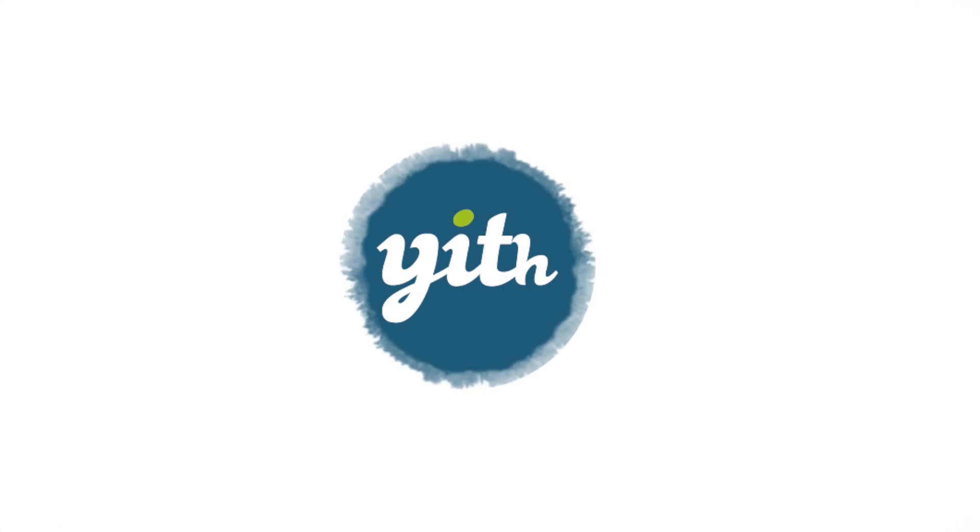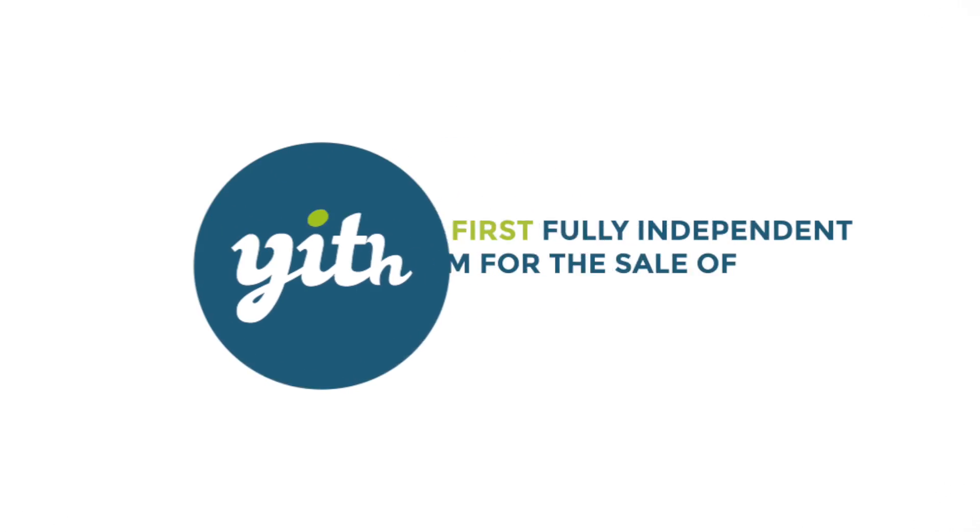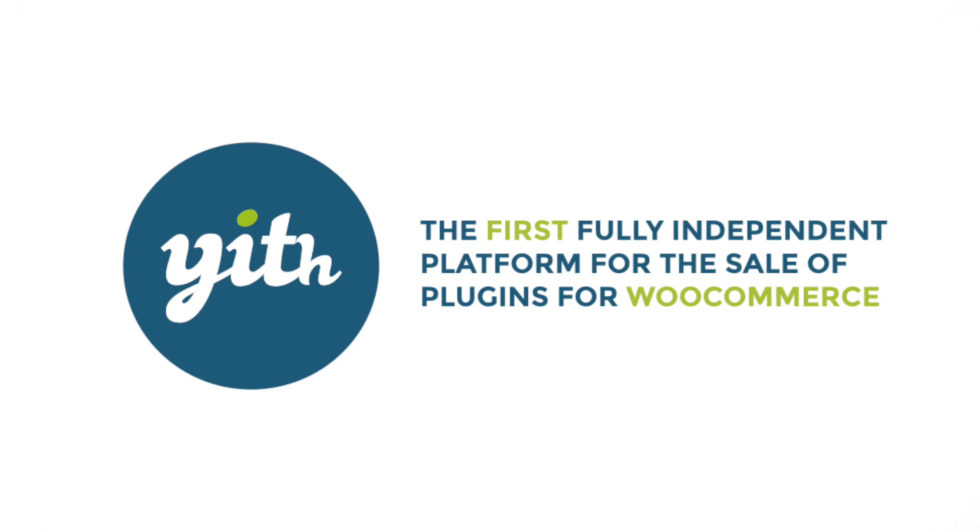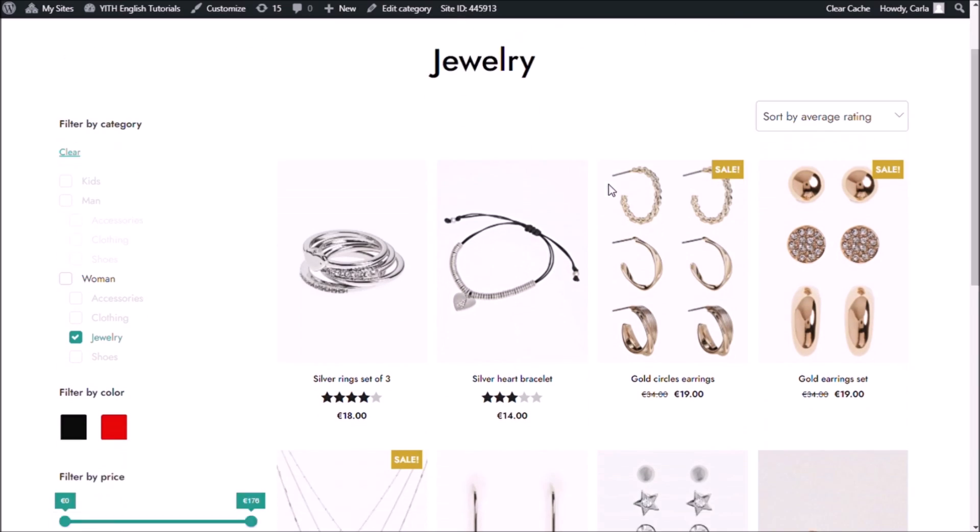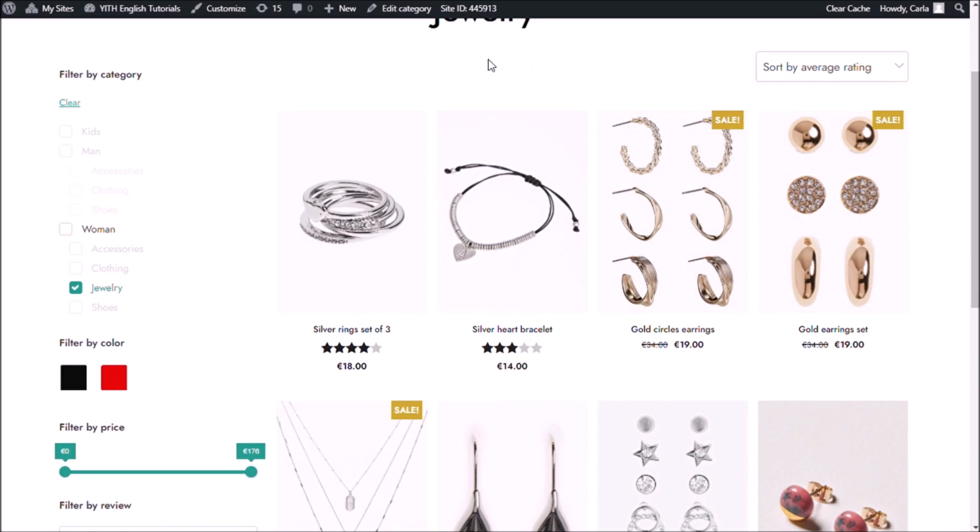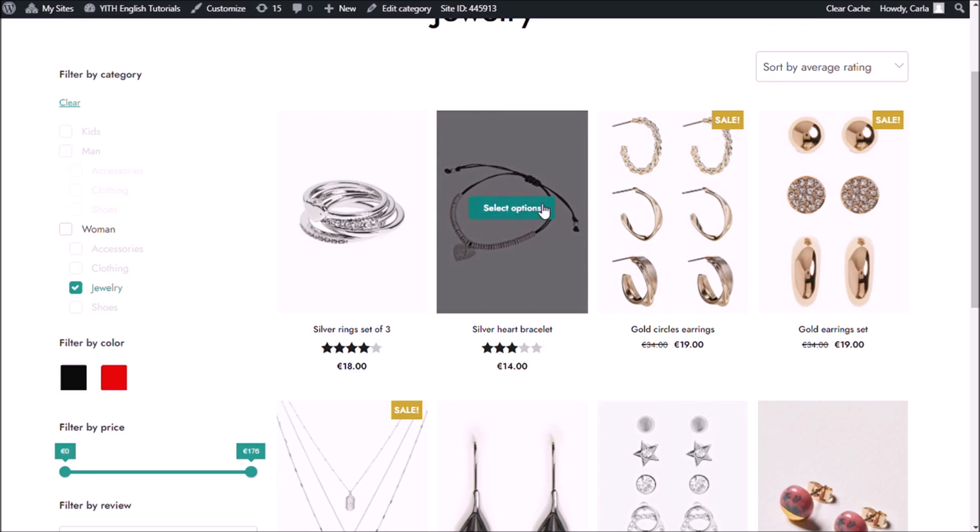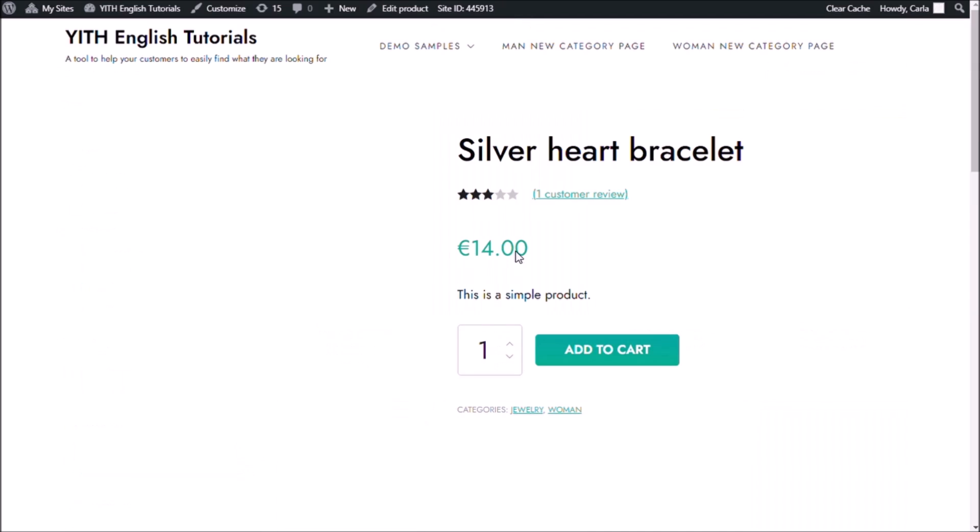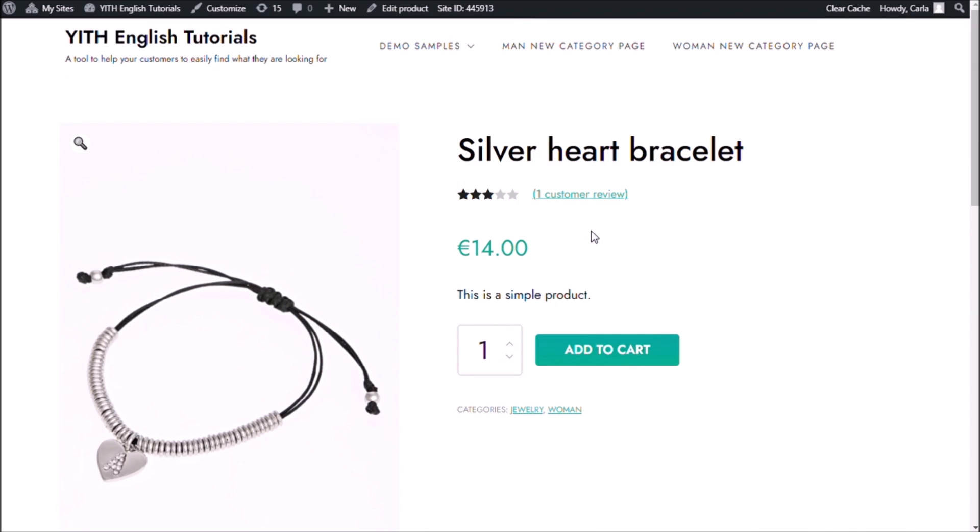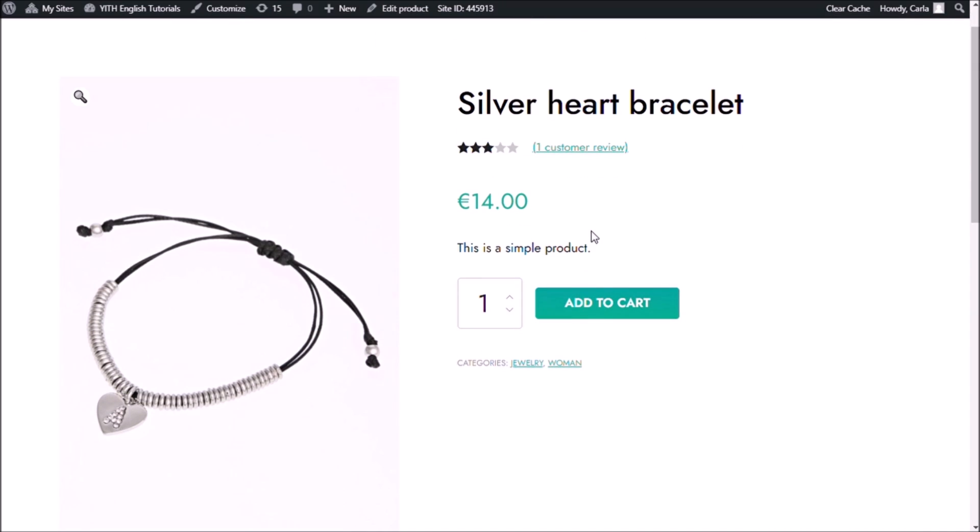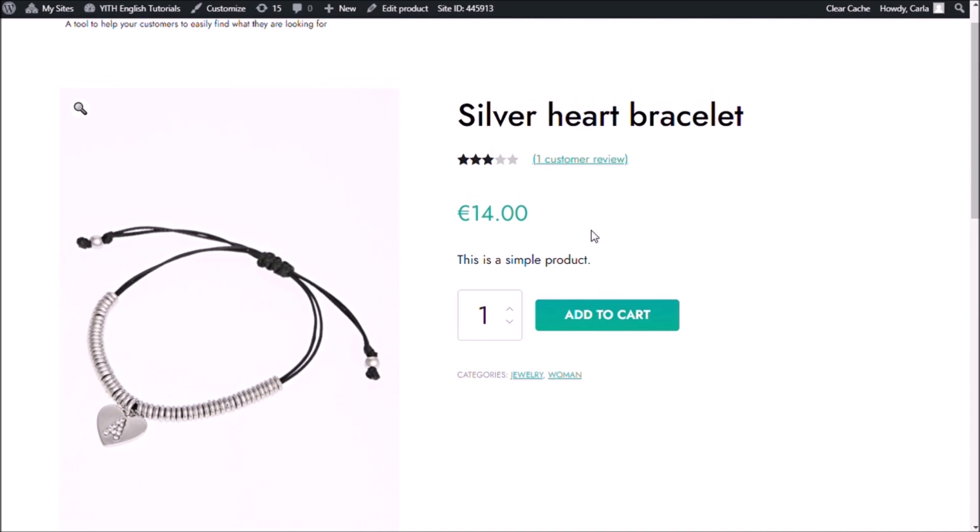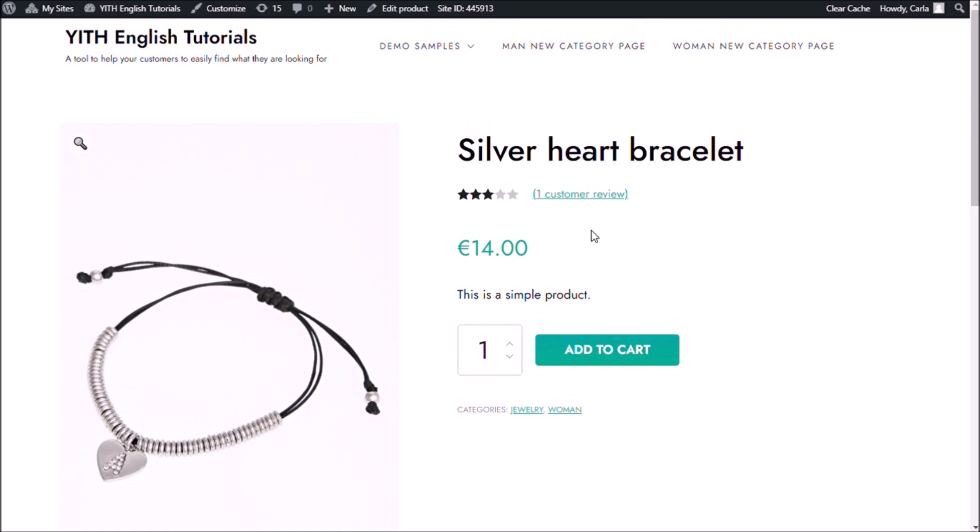Now, let's get to it. Okay, so we're in the jewelry section of my shop and I'm going to choose the silver heart bracelet. This bracelet is a simple product and what I'm going to do is include a checkbox add-on so that customers can choose to get a gift box with this bracelet for five extra euros. So, let's go to my dashboard.